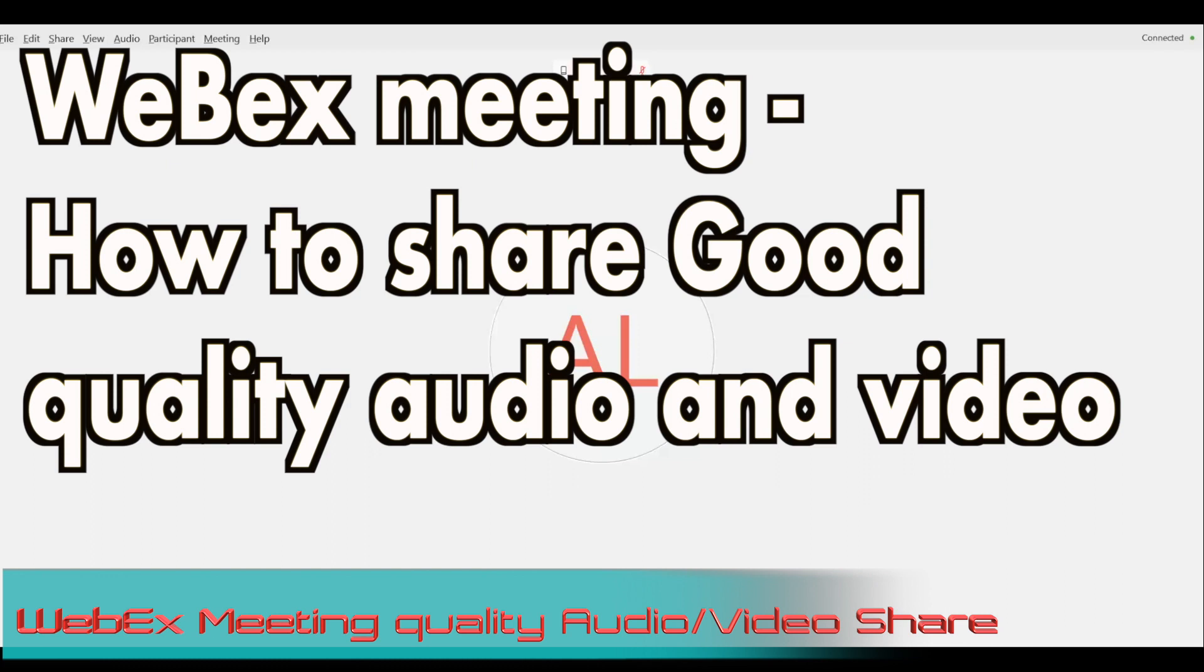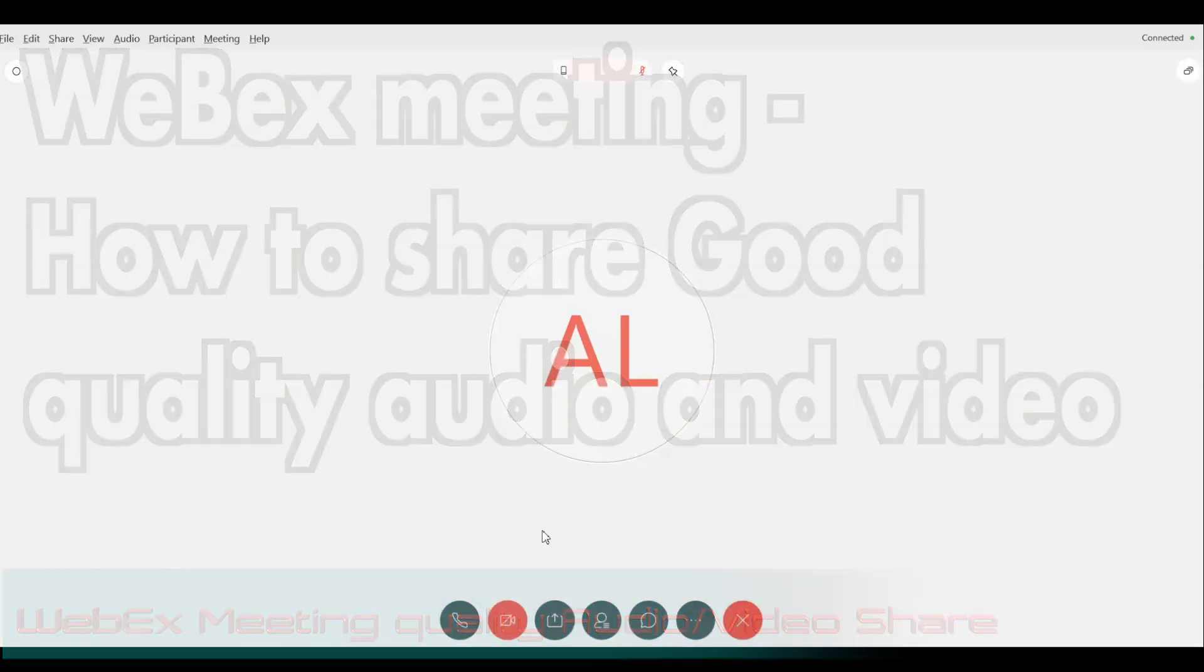Hi guys, in this video I'm going to be showing you how you can start your Webex meeting and how you can share good quality audio and video from your host computer to the participants' computer. So let's get started.